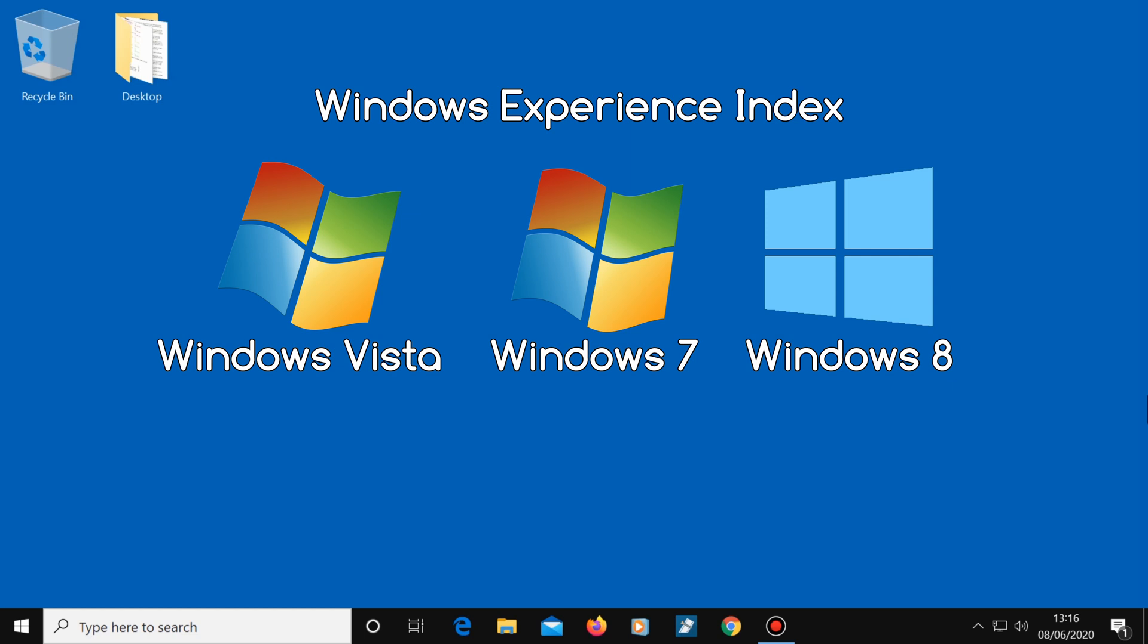Windows Vista would score your computer's components from 1 to 5.9. Windows 7 would give scores from 1 to 7.9, and Windows 8 from 1 to 9.9.